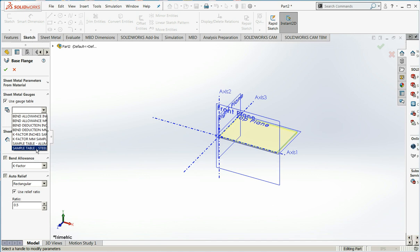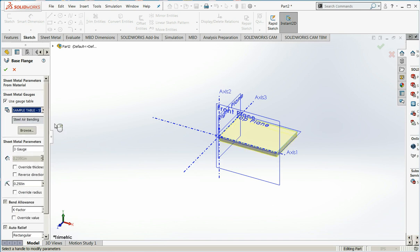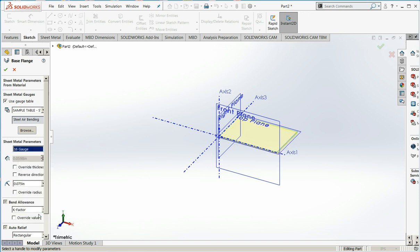So we'll select our table. The one I most commonly use is the bottom of the standard steel table. And now we can select the gauge from our drop-down menu. I'm going to choose the very common 16 gauge. And you can see here we have a default bend radius of 0.075 inches.